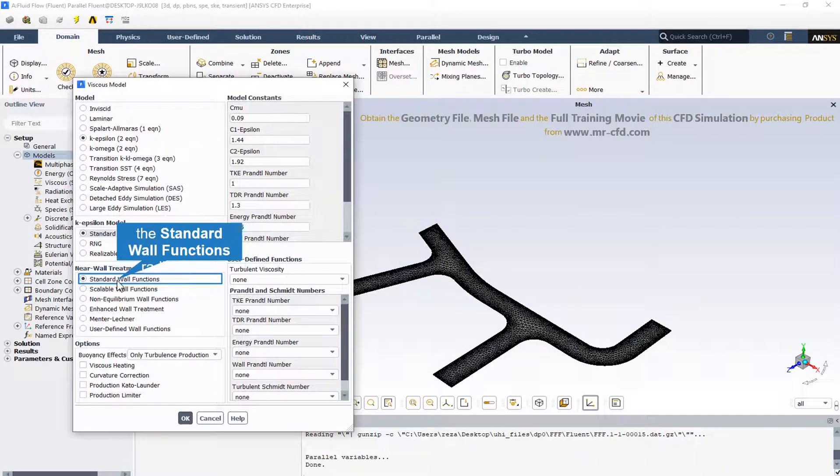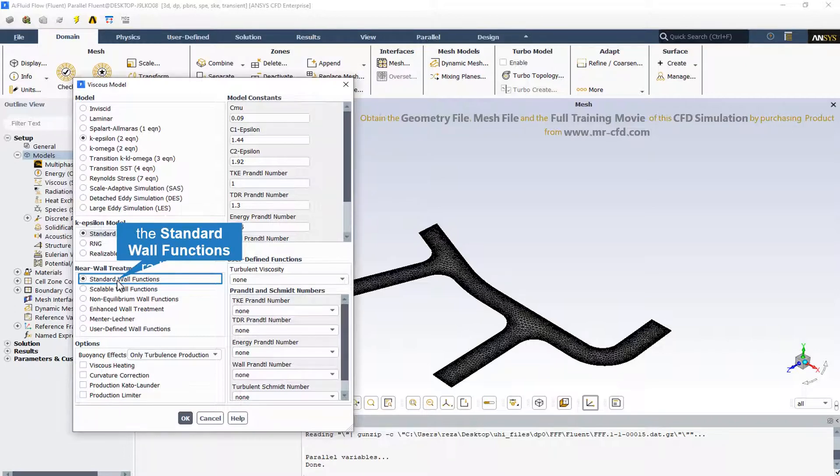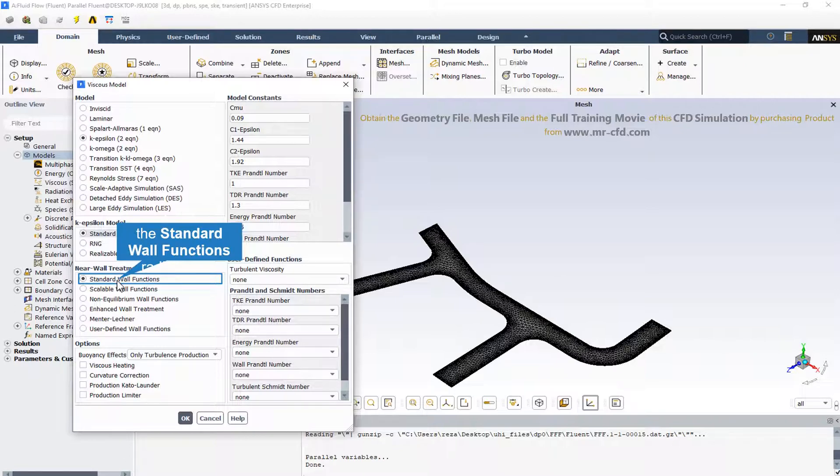In the near wall treatment option we select the standard wall function. Because if the k-epsilon turbulence model is used like in this simulation, it is not possible to simulate flow vortices near the walls. So a wall function must be defined, that is a standard wall function for this simulation, to investigate the fluid behavior near the wall.